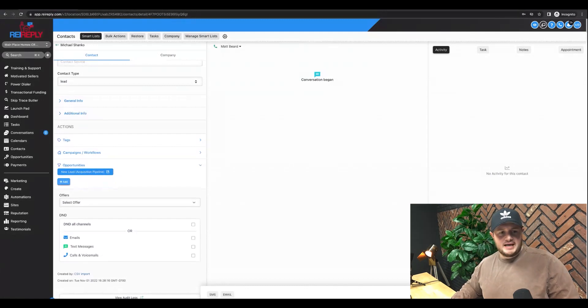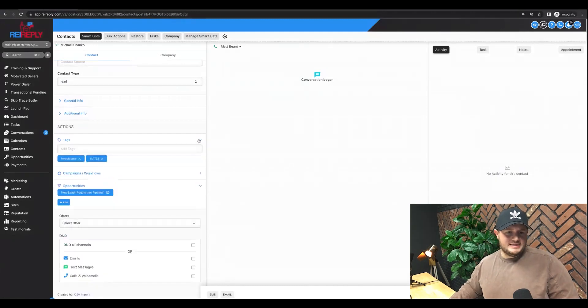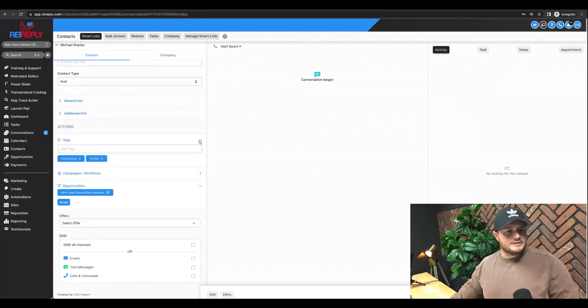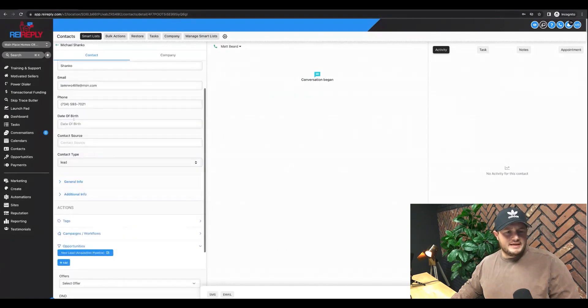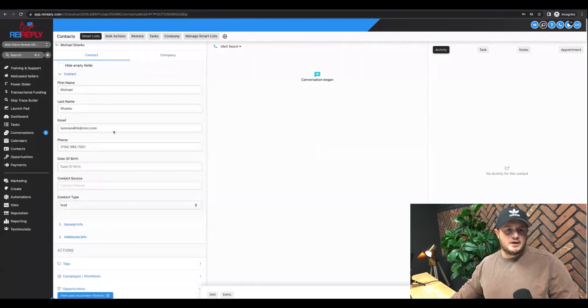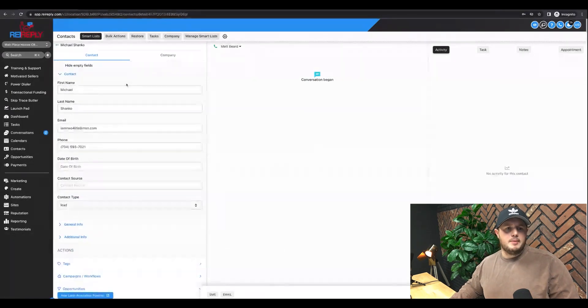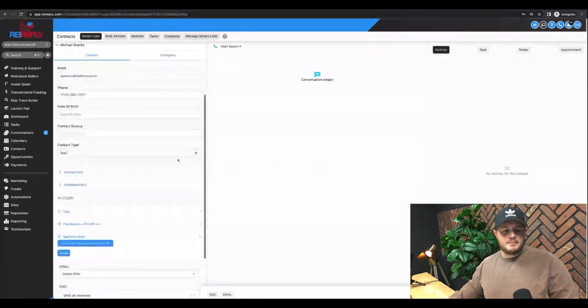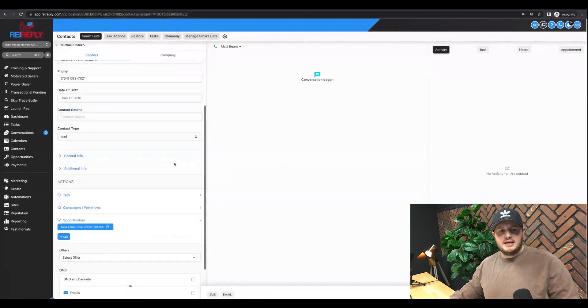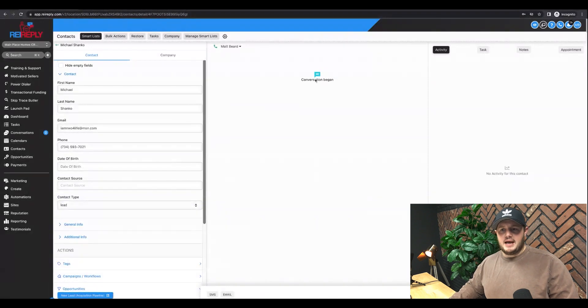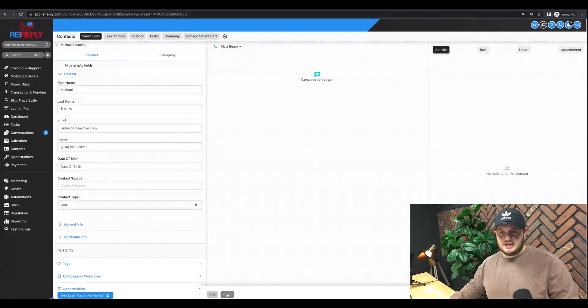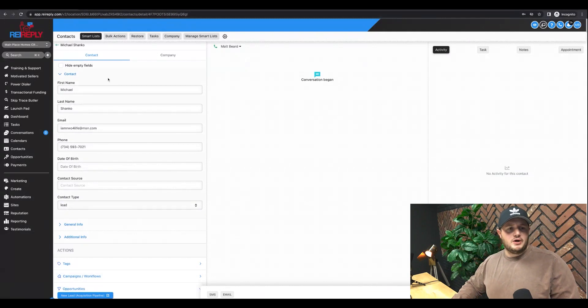If I have a different kind of campaign for someone like Michael or based on his situation or what I think his situation is, I can see all this here. I can see the tags on this particular lead. I can add new ones, all that stuff on the contact card. But again, the opportunity is the property address. I can send him text messages, emails, and even add tasks, appointments, notes, all that good stuff.